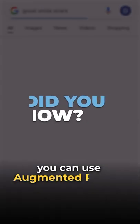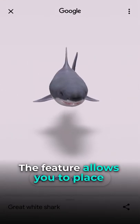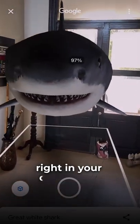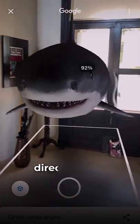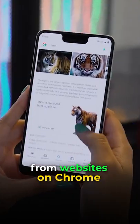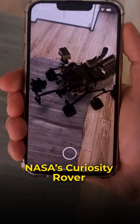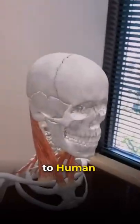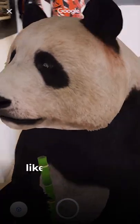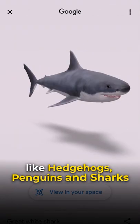Did you know you can use augmented reality in Google Search? The feature allows you to place 3D digital objects right in your own space, directly from search or from websites on Chrome, helping you to learn more about everything from NASA's Curiosity rover to human anatomy and even animals like hedgehogs, penguins and sharks.